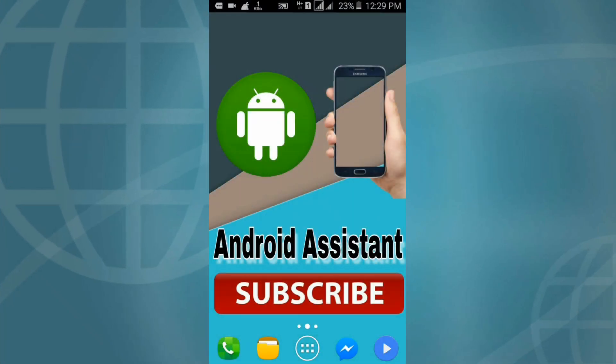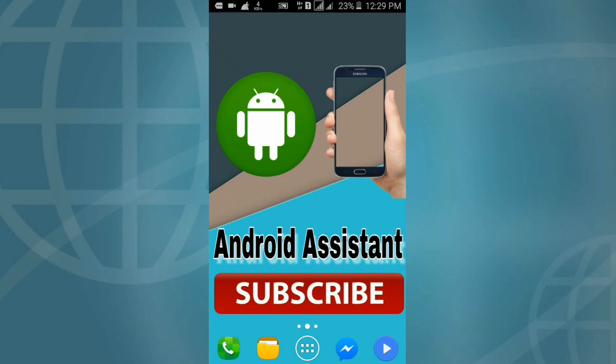Hello friends, I'm Rida from Android Assistant. In this video I'm going to show you how to download APK Editor Pro for free without payment. So friends, no more talk, let's go.